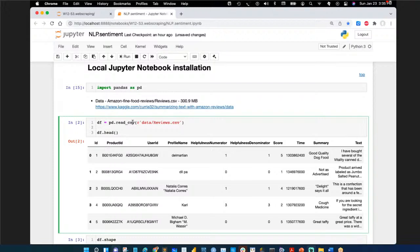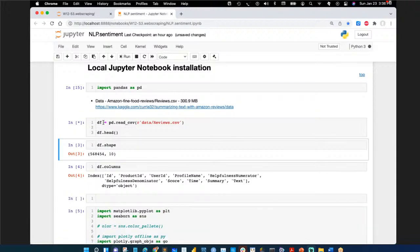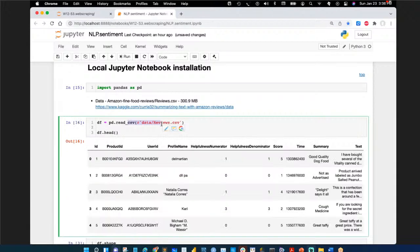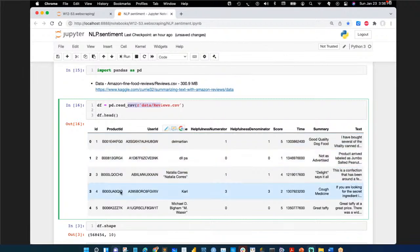Pandas will read the CSV and create a DataFrame — most people name it 'df' if there's only one. The first things to check are: the shape (how many rows and columns) and head (the first few rows). It's running now — the file is large. There it is: the first five records of reviews.csv, including a 'score' column that we'll use for sentiment.